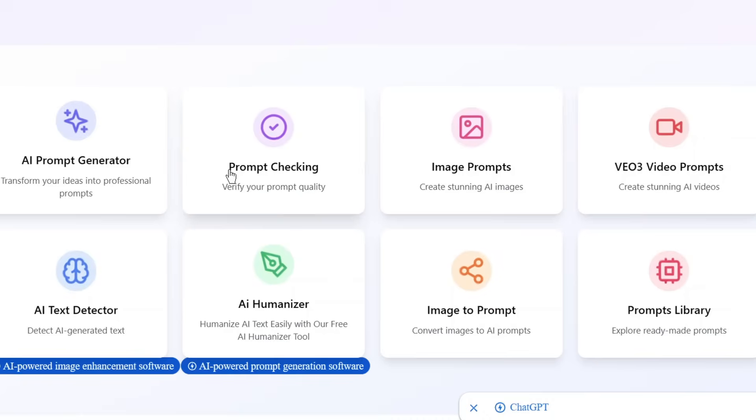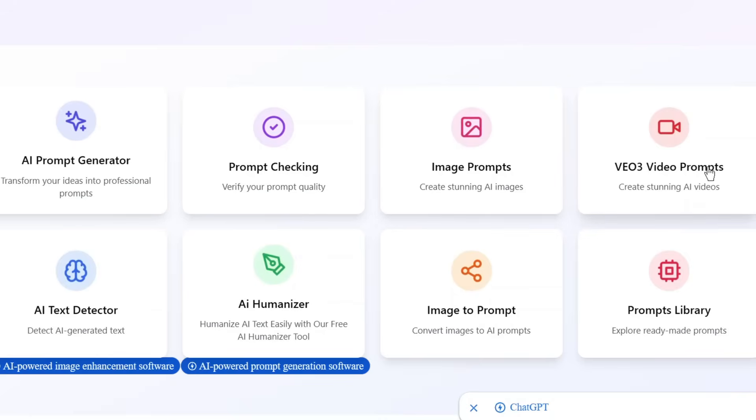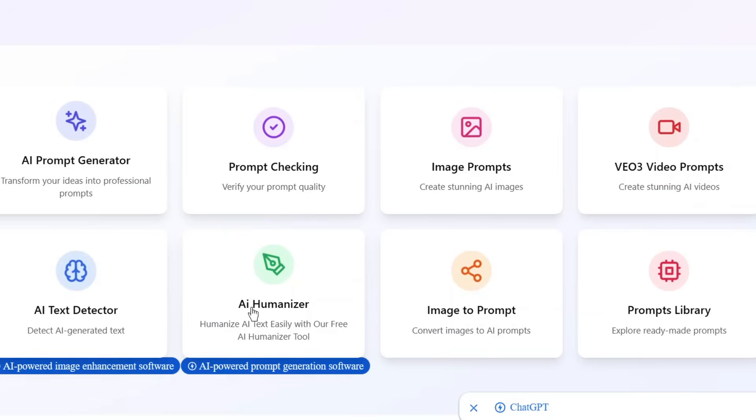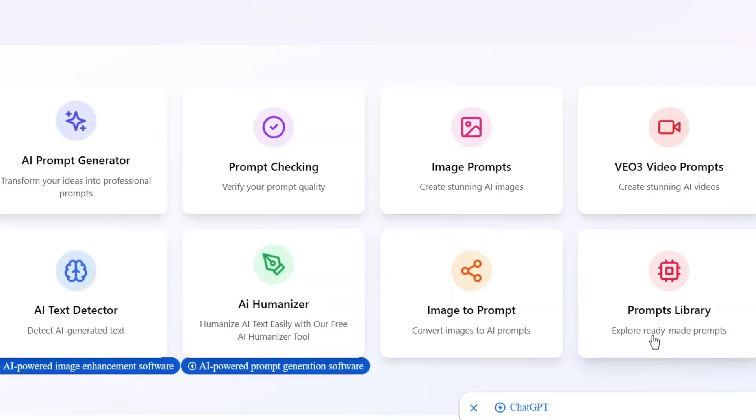As we can see, it also supports prompt checking. It can verify your prompt quality to tell you if you need to modify it or not. And as we can see, it can help you generate stunning image prompts, and it can help you generate VO3 video prompts, and also for any other AI video prompts. And over here is a text detector, and it can detect AI-generated text. You can basically put it in this tool, and it'll detect it. And over here is the AI humanizer. So it can detect AI text, and it can easily humanize your AI text for free. And as you can see, this is the image to prompt. It can convert images to prompt. So this tool can help you create images, and also convert images to prompts. And it has a ready-made prompt library, which is just amazing.